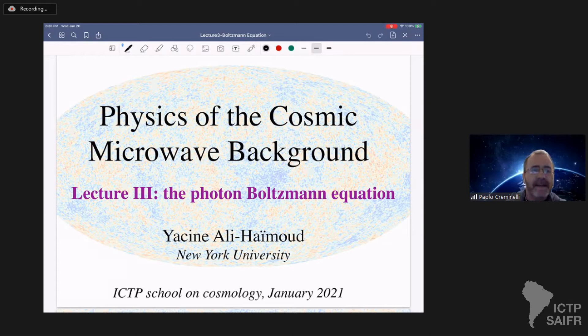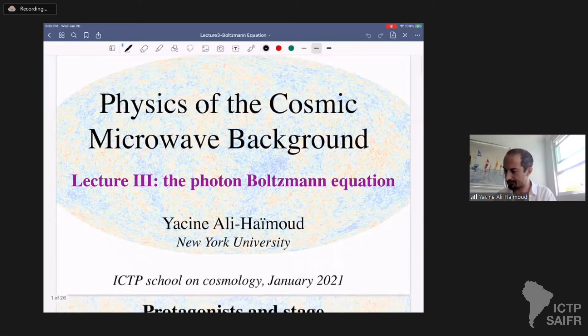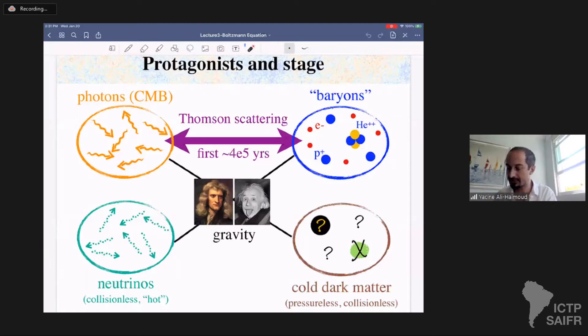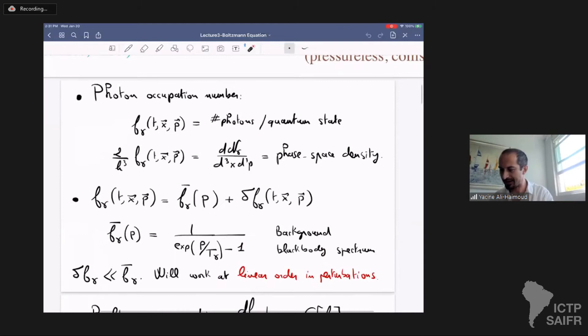This is the third lecture by Yasin Ariak-Mood about CMB. To summarize what we're going to talk about: we will discuss the relationship between baryons and photons through Thomson scattering, and specifically we're going to derive the collisional Boltzmann equation for photons. This is basically the meat of the calculation that goes into CMB anisotropy calculations.